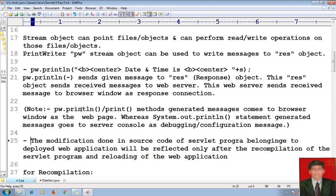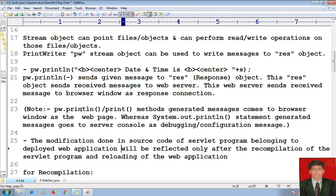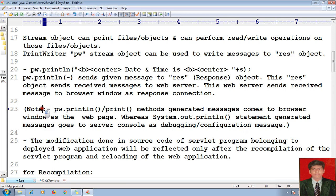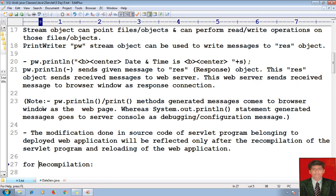One thing to keep in mind: the modification done in the source code of a servlet program belonging to the deployed web application will be reflected only after the recompilation of the servlet program and reloading of the web application.